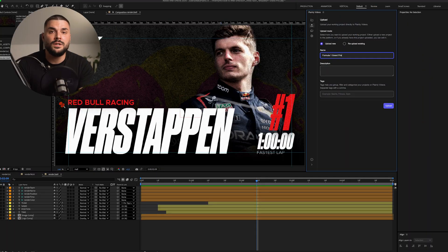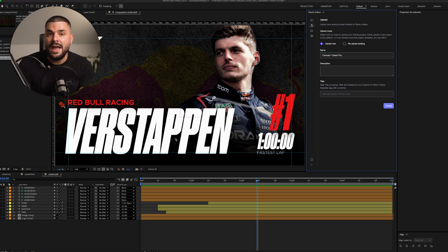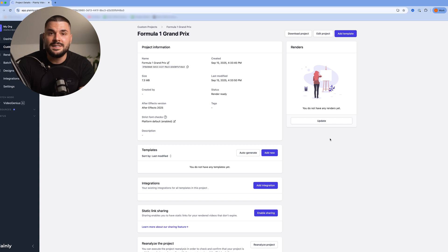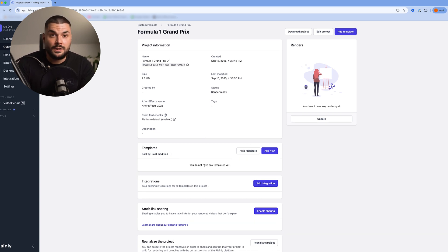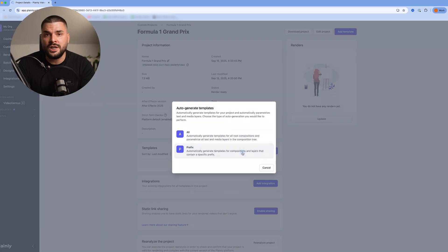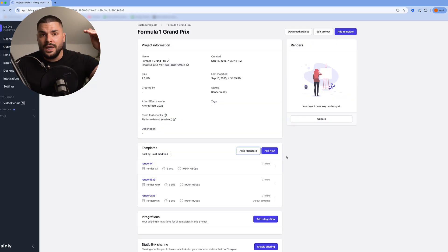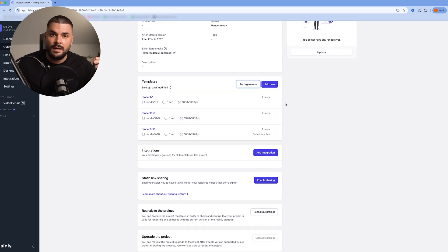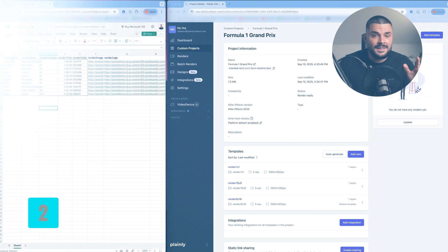I'm uploading the project file to plainly using the plainly videos plugin. Enter the name and hit upload. Inside plainly, I need to create the templates. Since I added the render prefix, it's pretty easy. I go to templates, auto-generate, prefix, and type in render. This basically tells plainly, locate all compositions and layers inside of them with that prefix and make them dynamic.